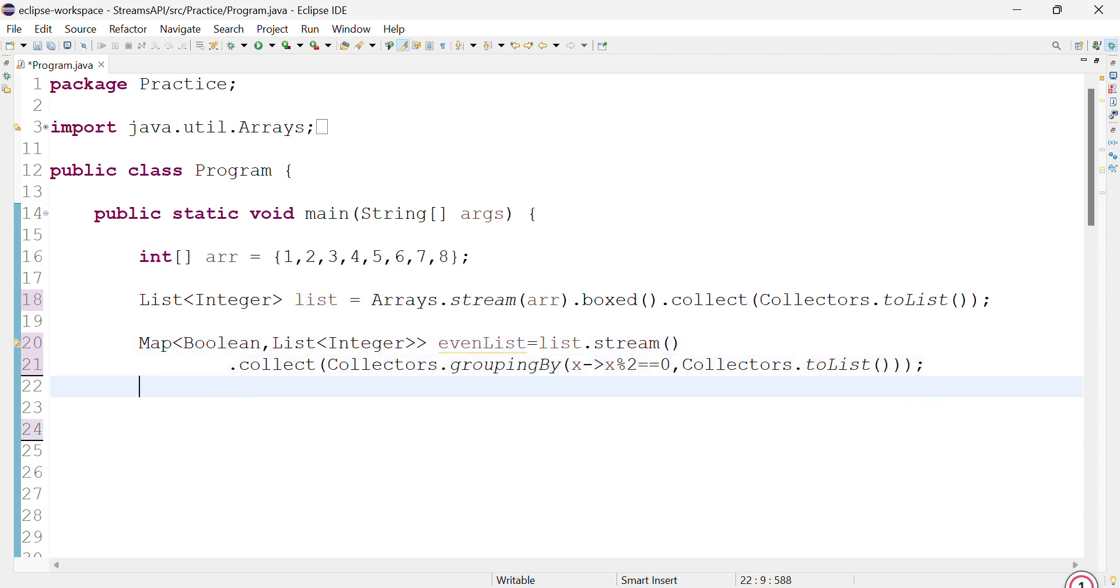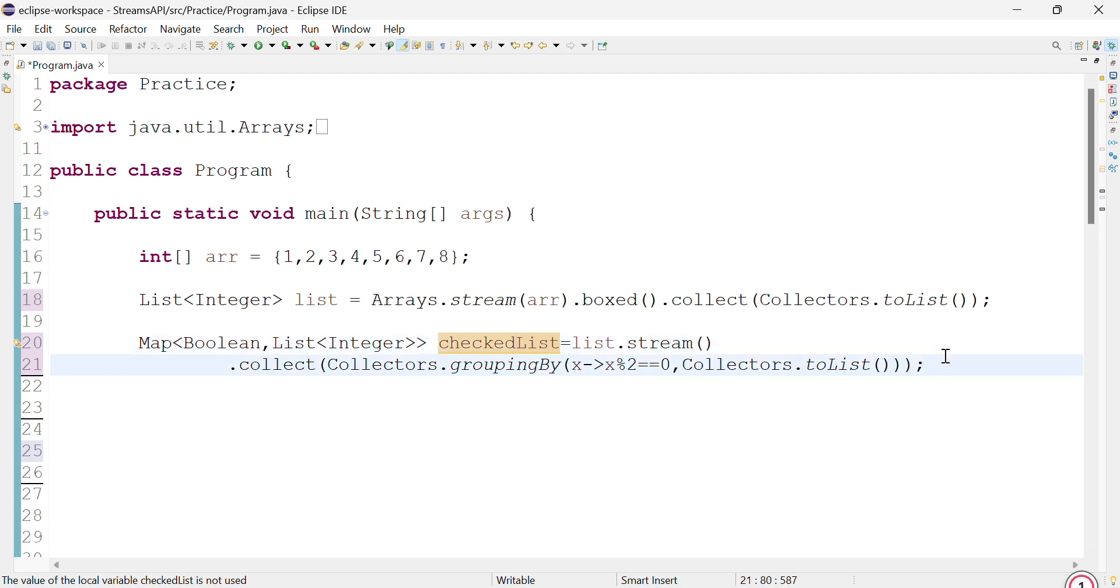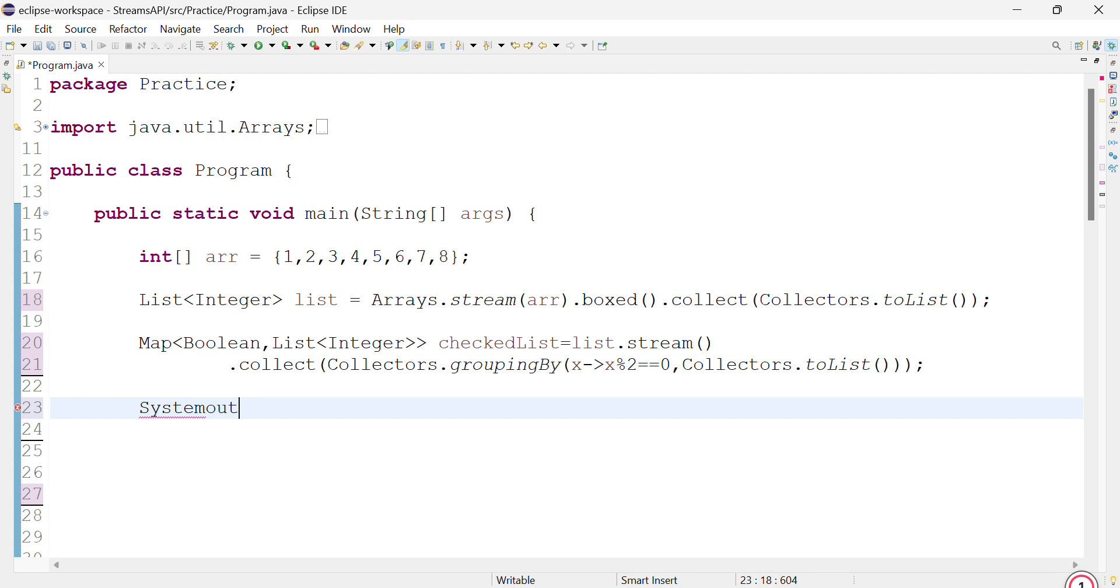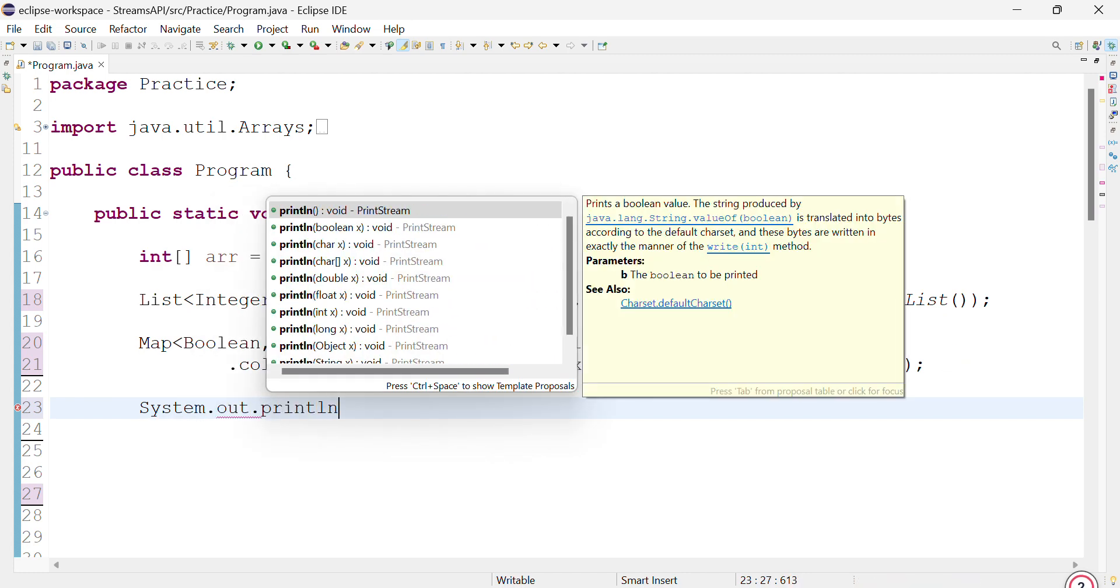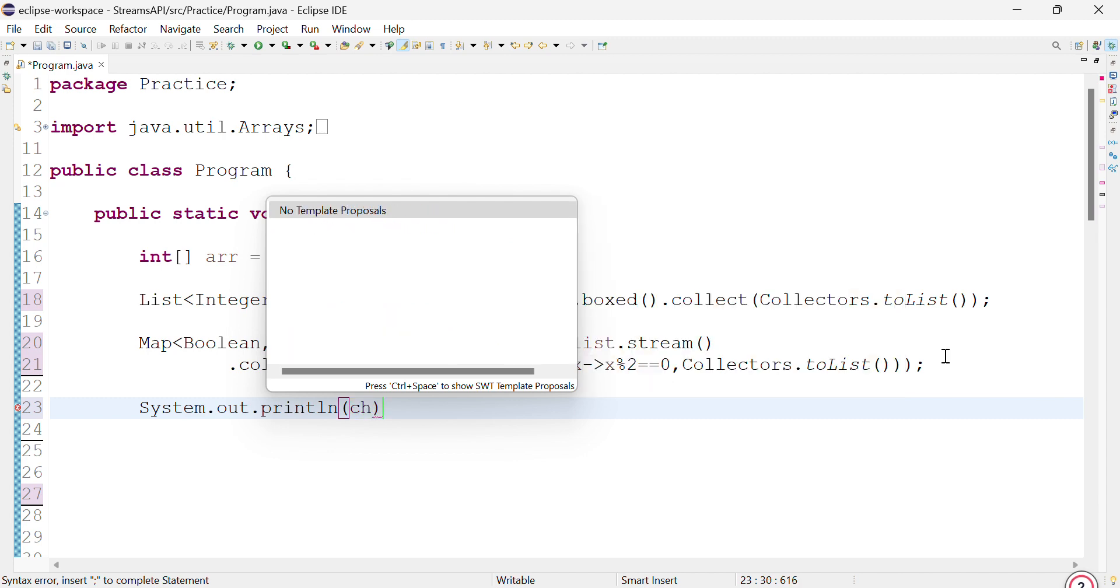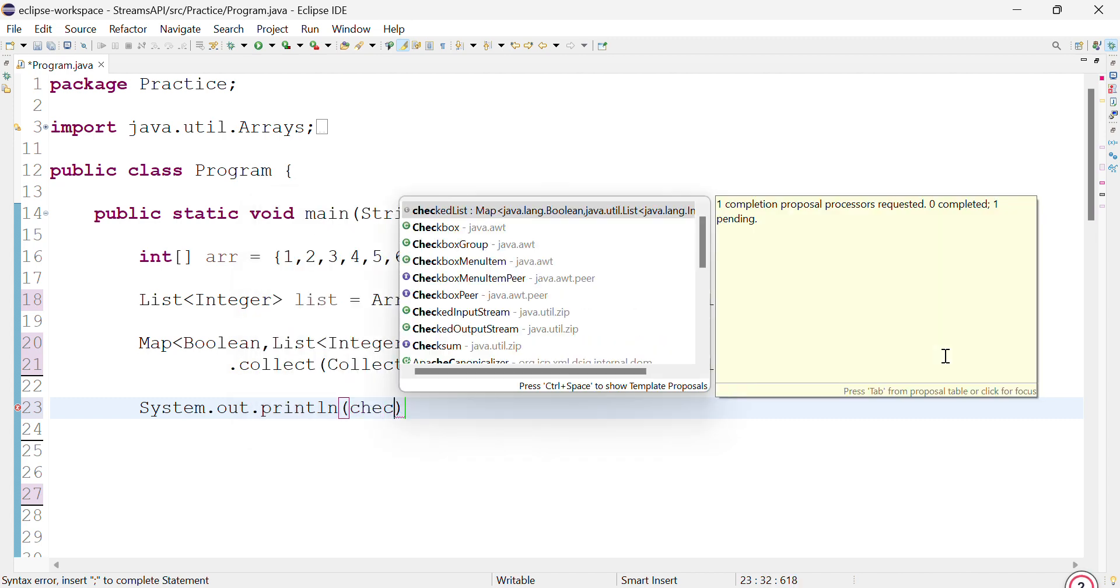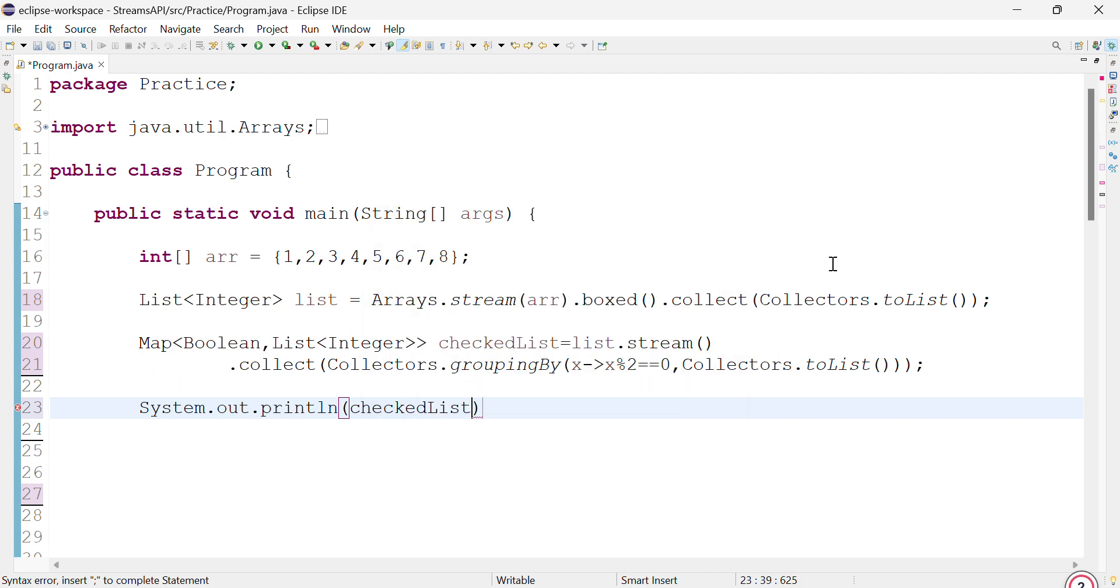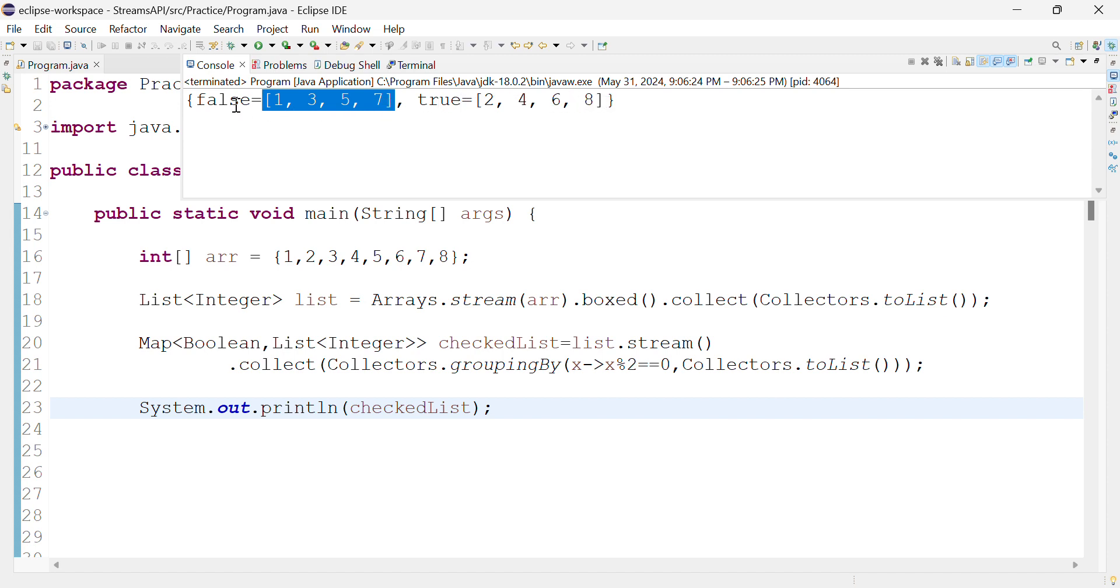So we have an even list, or we can just call it separated list, check list. It's giving us a map - this is the key, this is the value. As you can see, the boolean part and the list of integers. So true is for all those numbers which are divisible by 2 and false for the rest.